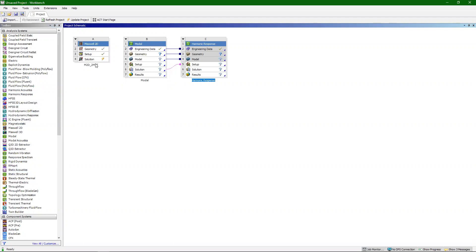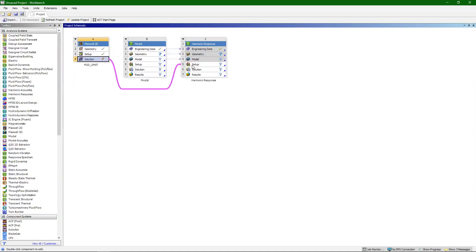Next we're also going to want to pass the solution of our Maxwell simulation into harmonic response as well. To do that, click on solution and drag that over into setup.